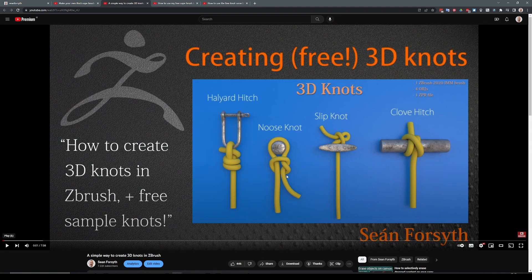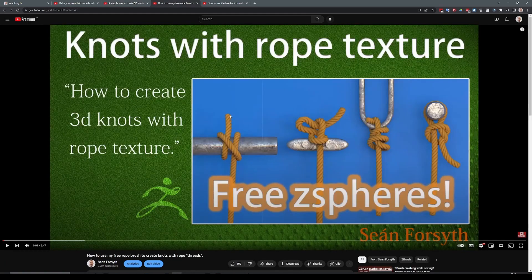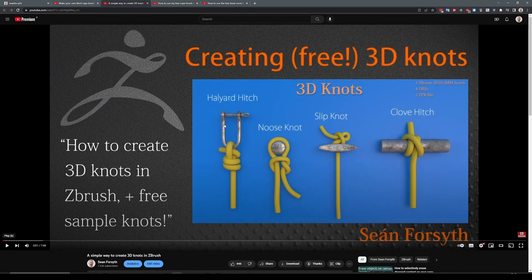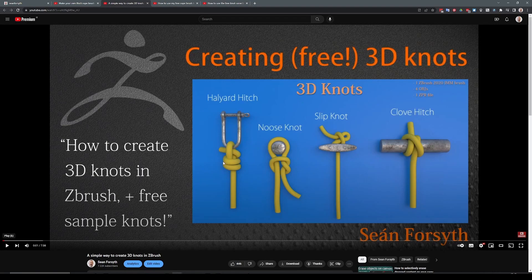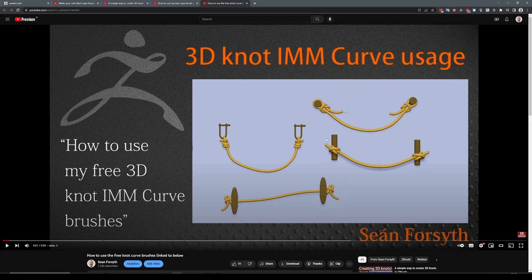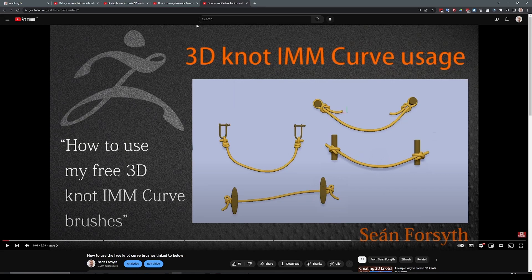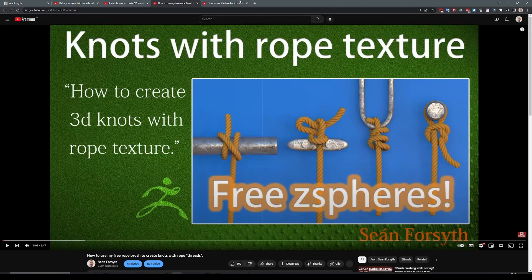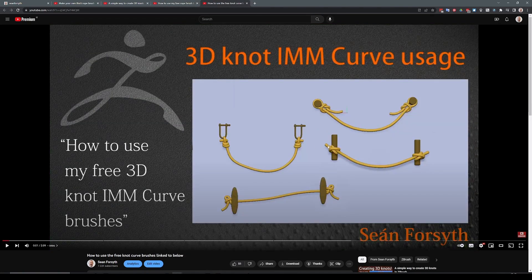I'm going to put all of these in the description. The third one will then take that knot and then show you how to apply that previous rope texture to that. The last one shows you how to take these knots that you've made and make them into a curve brush so you can basically draw it out and have a knot on either end of your brush.